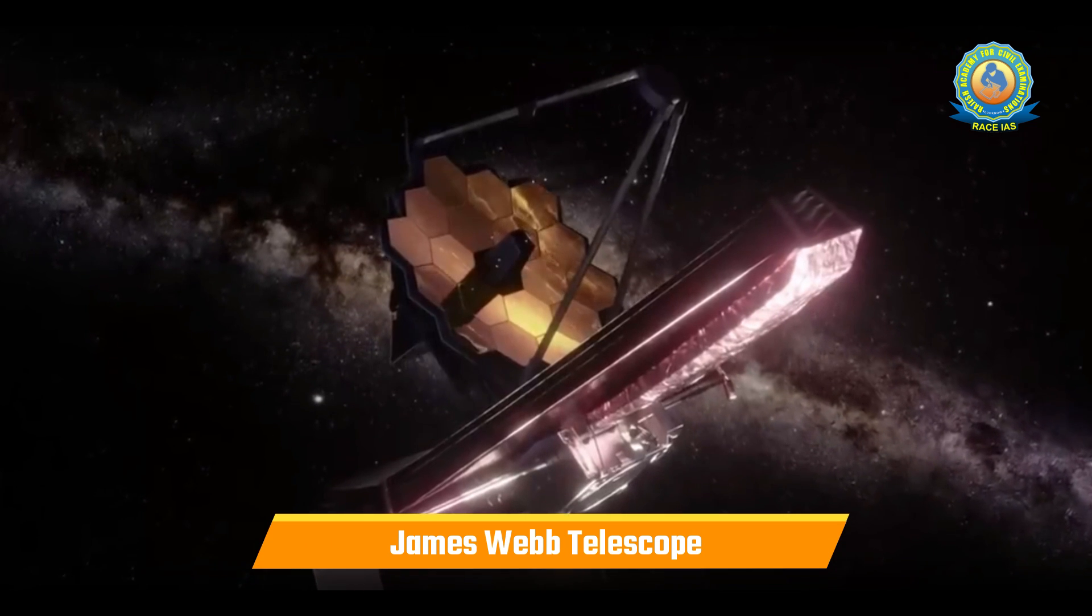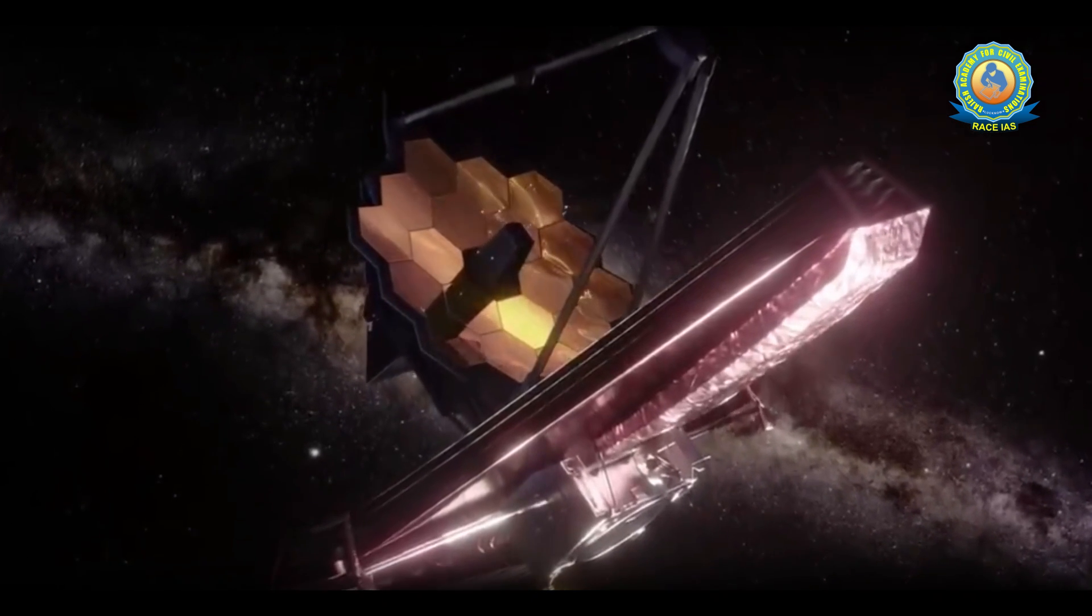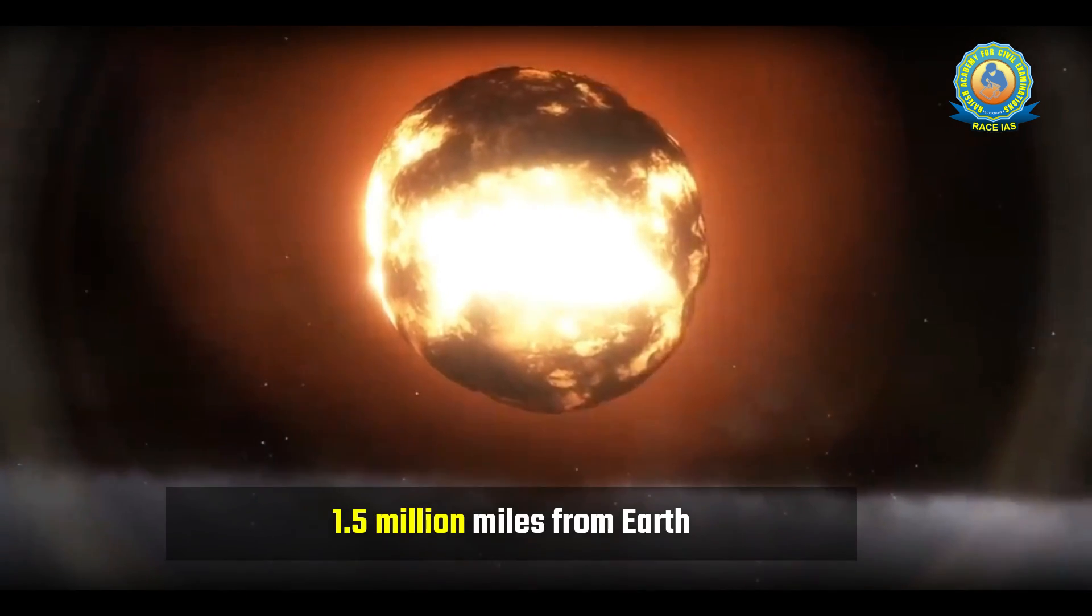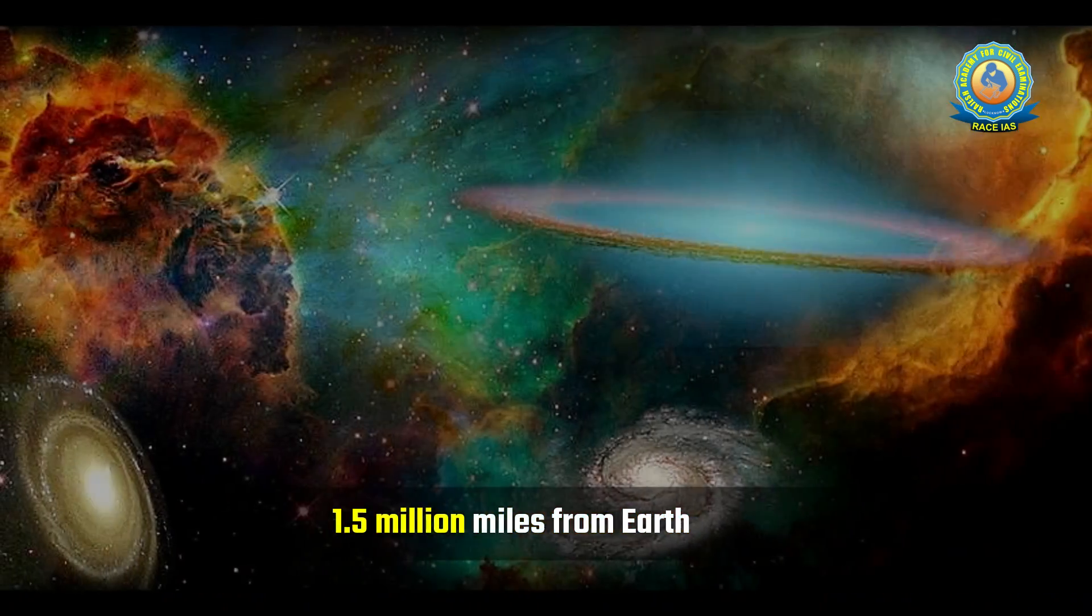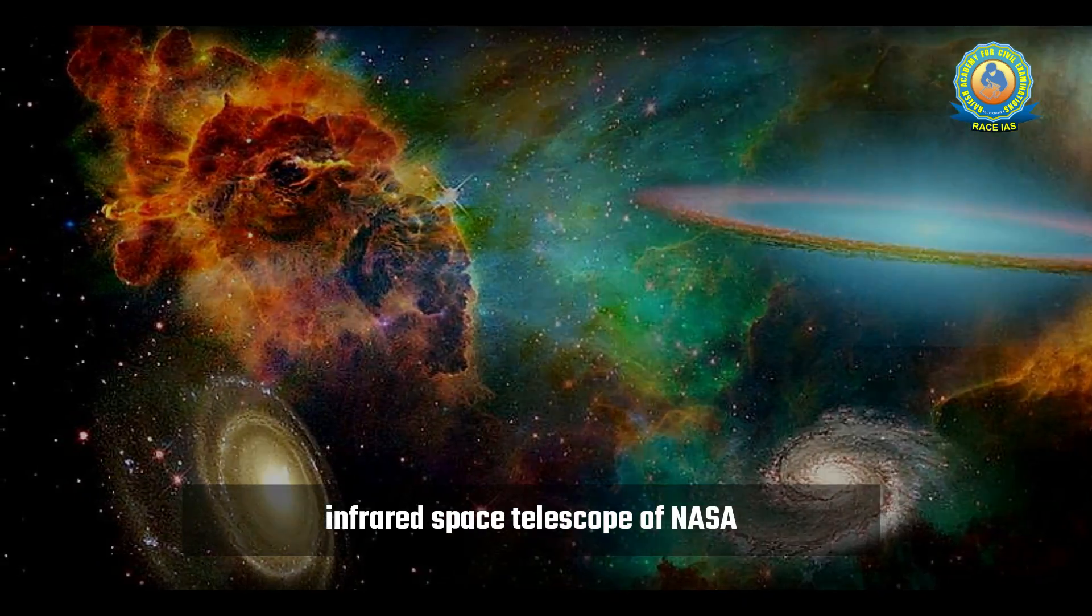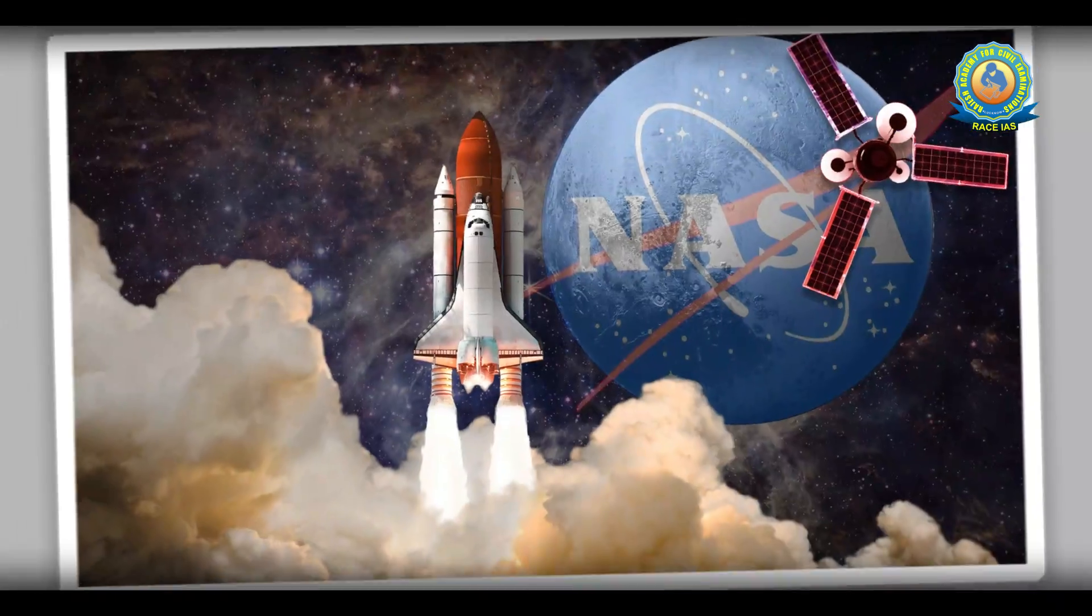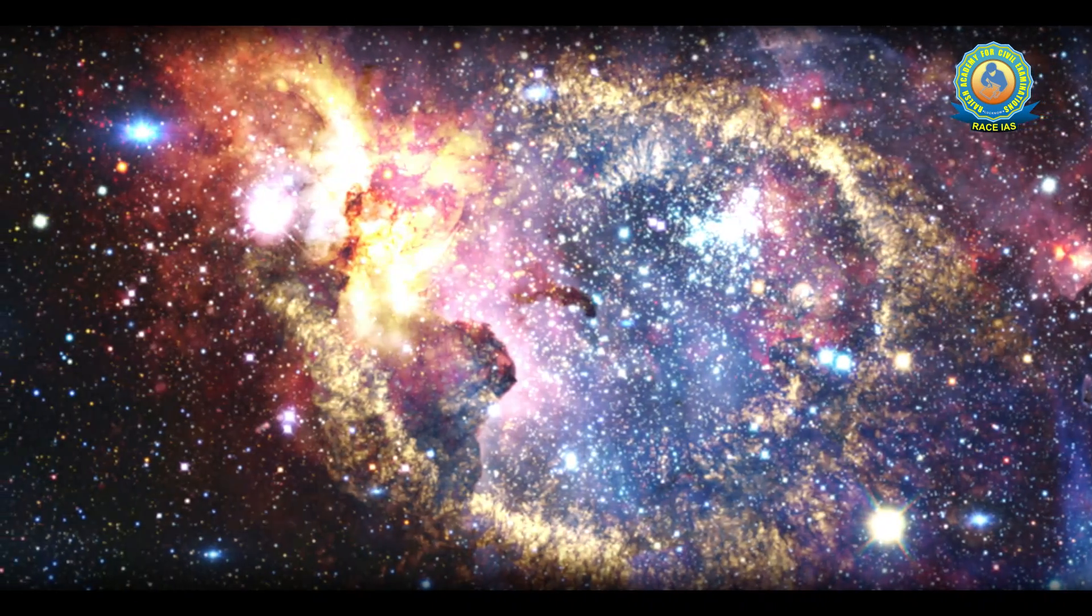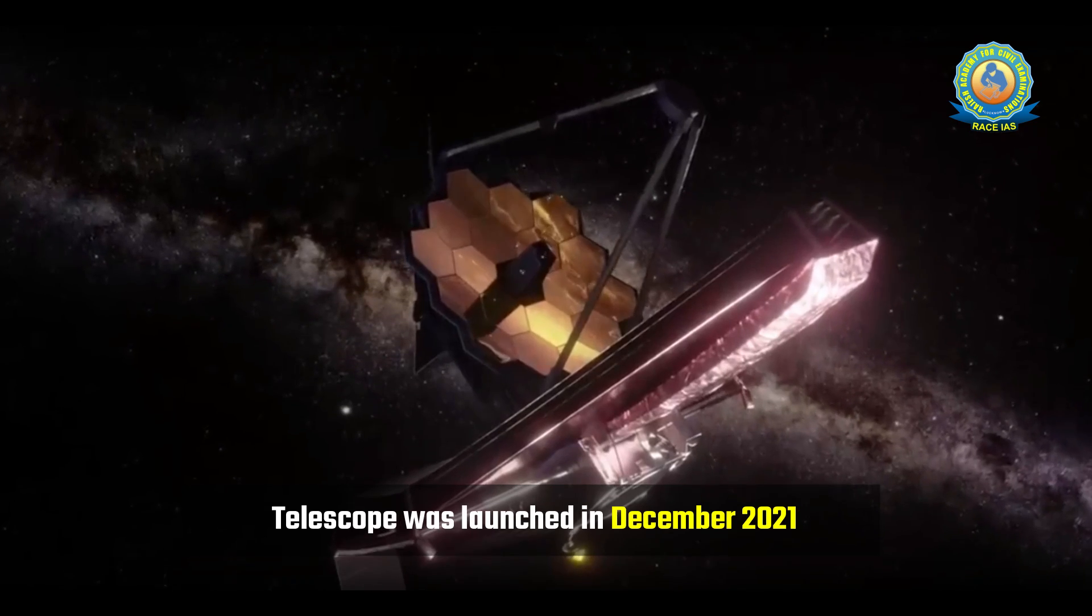Now it's time to focus on James Webb Telescope. The James Webb Space Telescope is an observatory that orbits the sun at a distance of about 1.5 million miles from Earth. It is the largest and most powerful infrared space telescope of NASA. Its goal is to trace the galaxies that formed early in the universe. This telescope was launched in December 2021.